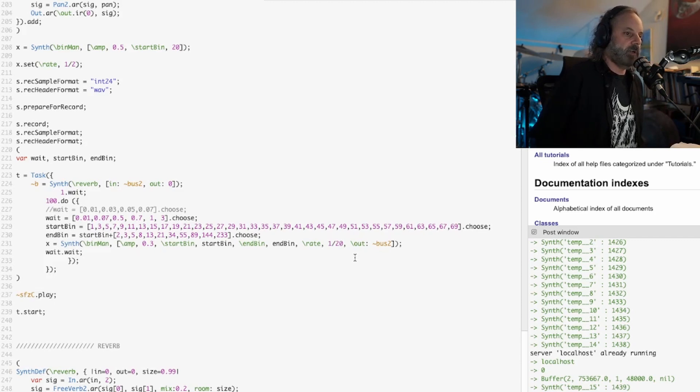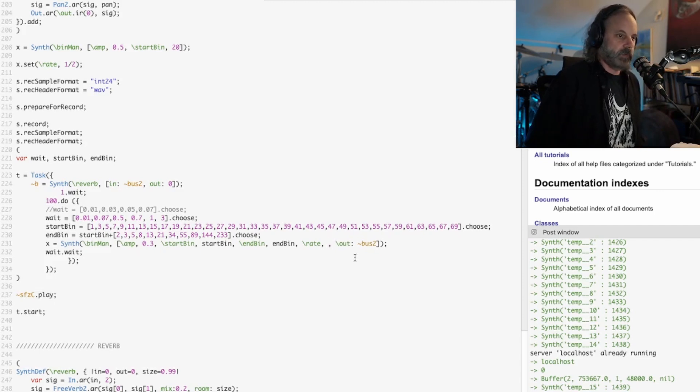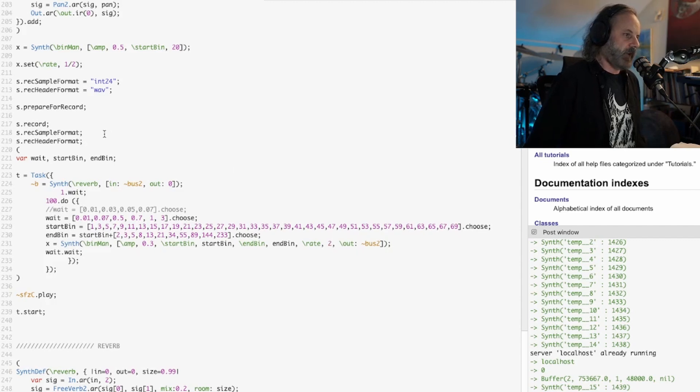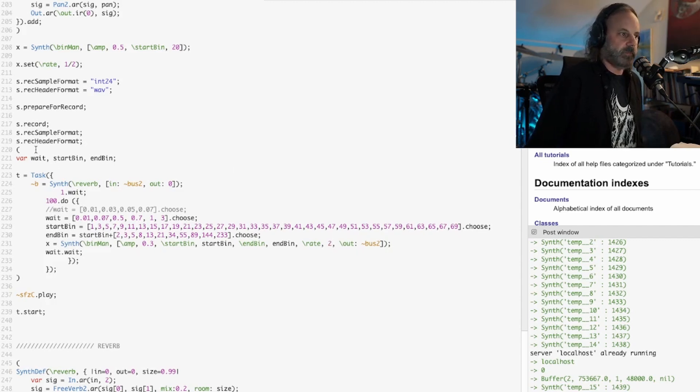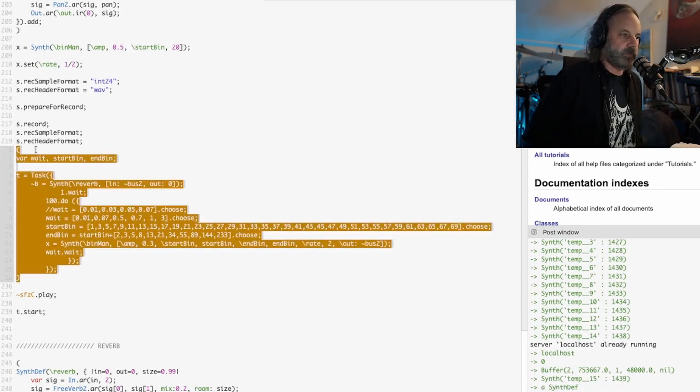We could actually try that or we'll do a faster rate, we'll say a rate of two. That's going to be twice as fast as the original sound. Let's do that and hear what that sounds like.